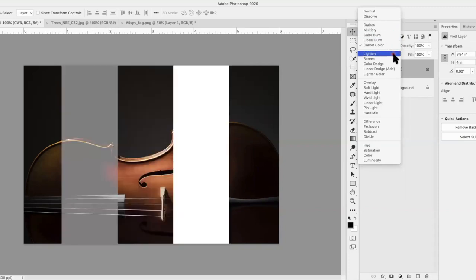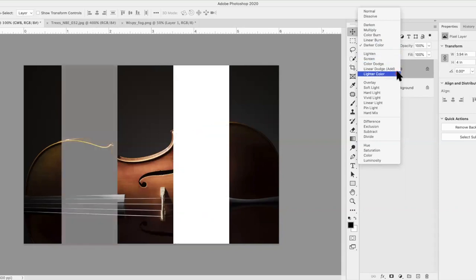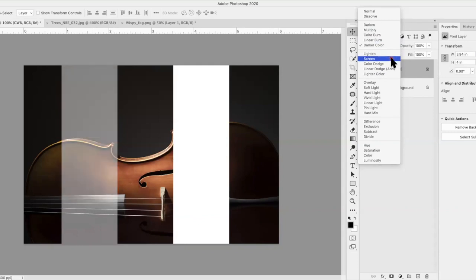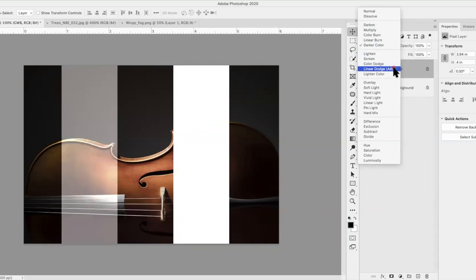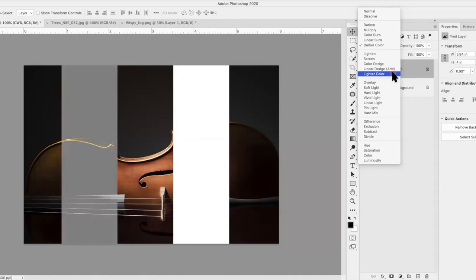The second group is called the Lighten group. Everything in this group lightens things — it ignores black and makes things lighter. The one you'll probably use most is Screen. You can see as I scroll through them how that changes. Especially when you start working with textures, these become very fun.